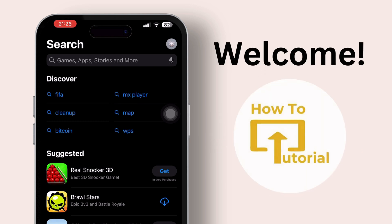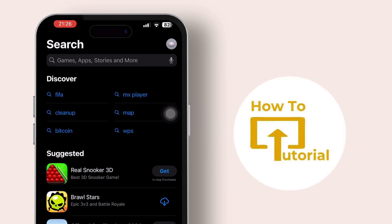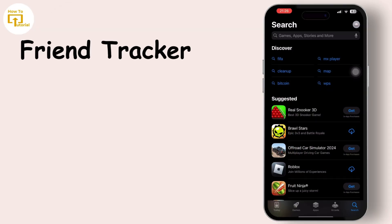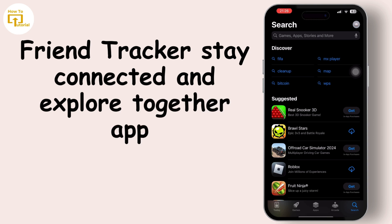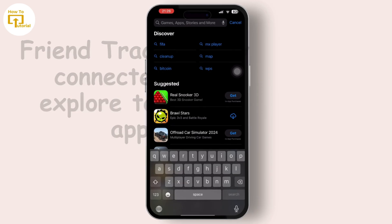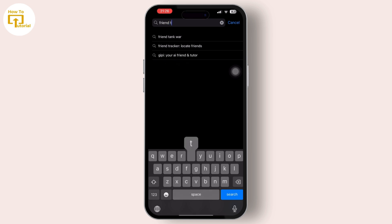Hey everyone, welcome to our channel. In today's video we will talk about Friend Tracker: Stay Connected and Explore Together. Friend Tracker is a mobile tracking application designed to help users stay connected with their friends and explore places.